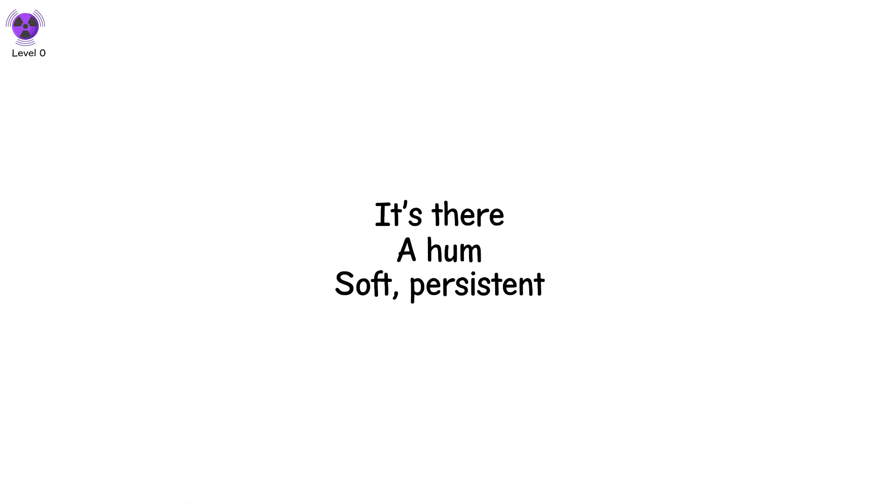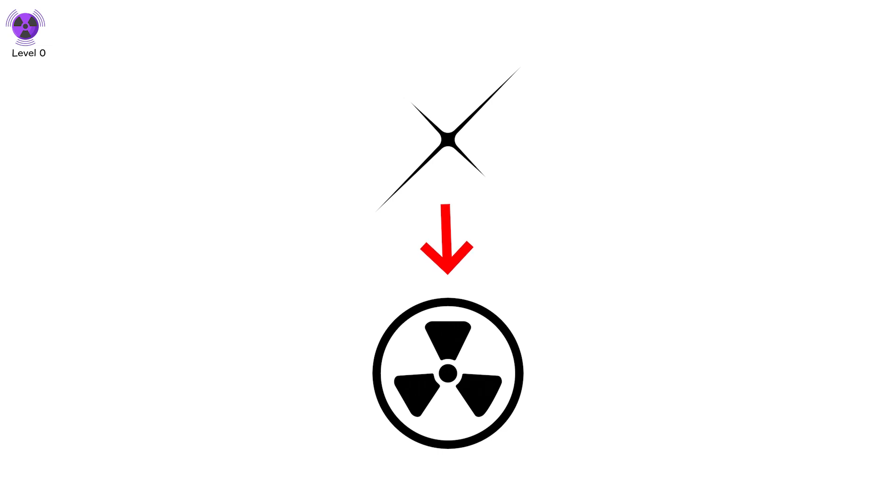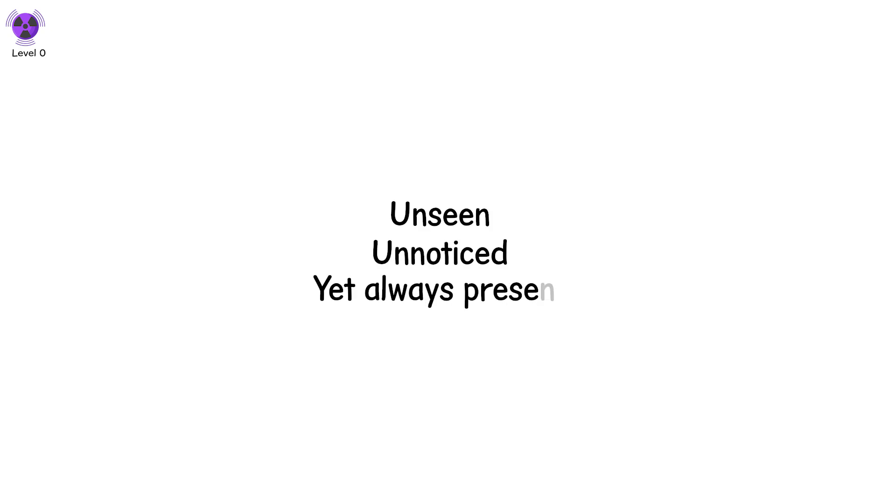Level 0. It's there. A hum. Soft. Persistent. The stars pulse, radiating their energy into the vast void. Gamma-ray bursts are the universe's quiet whisper, unseen, unnoticed, yet always present.